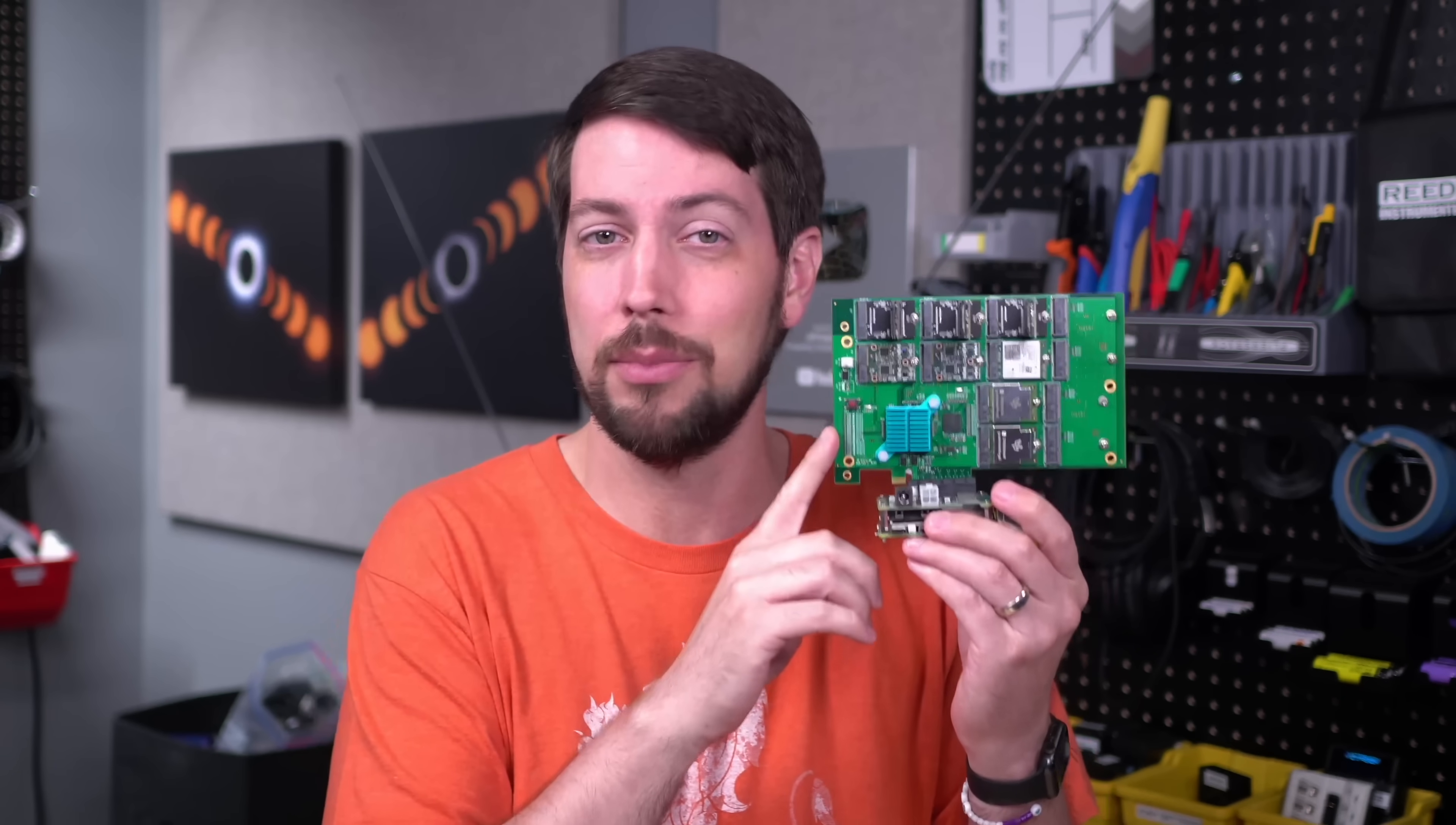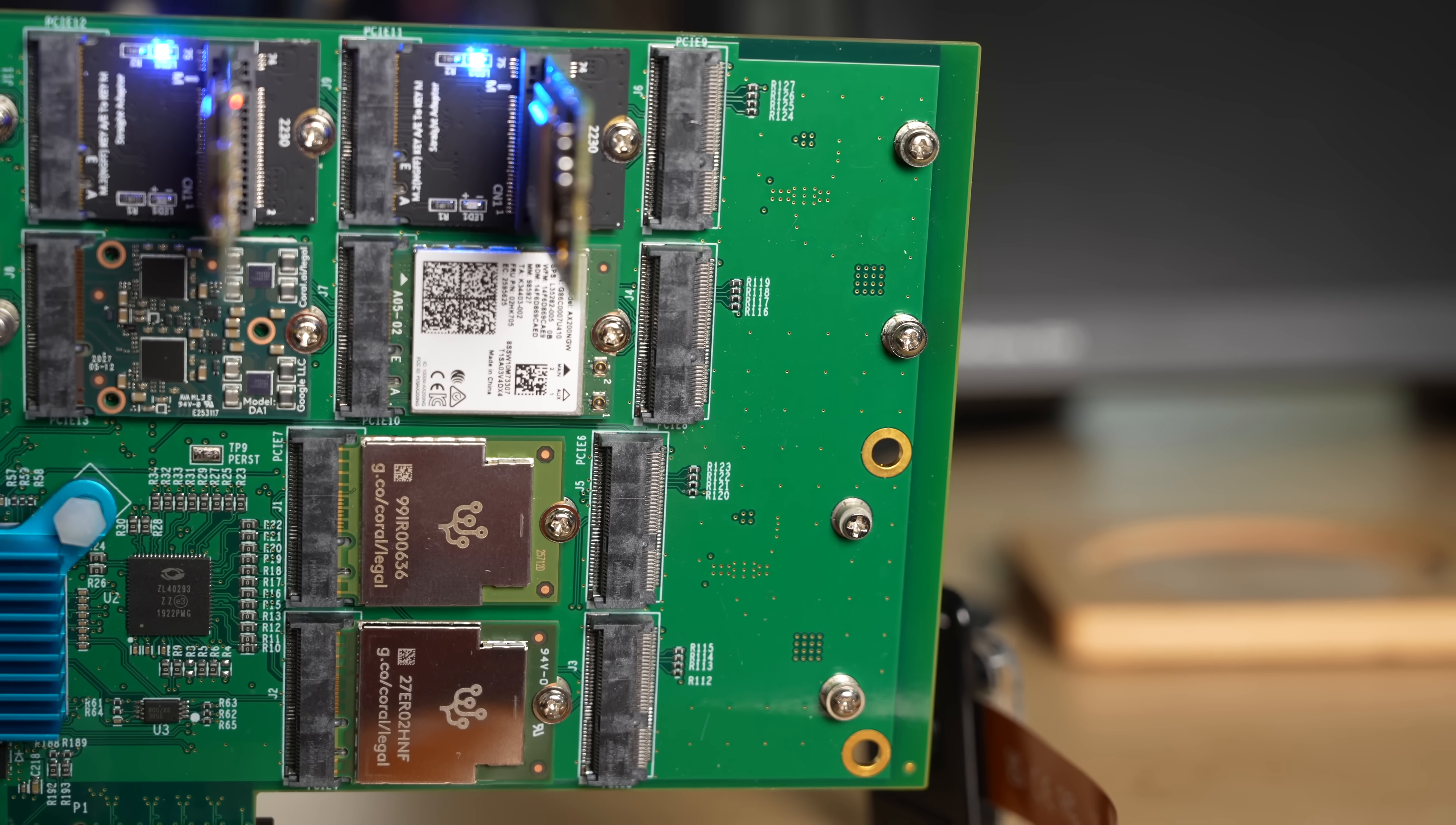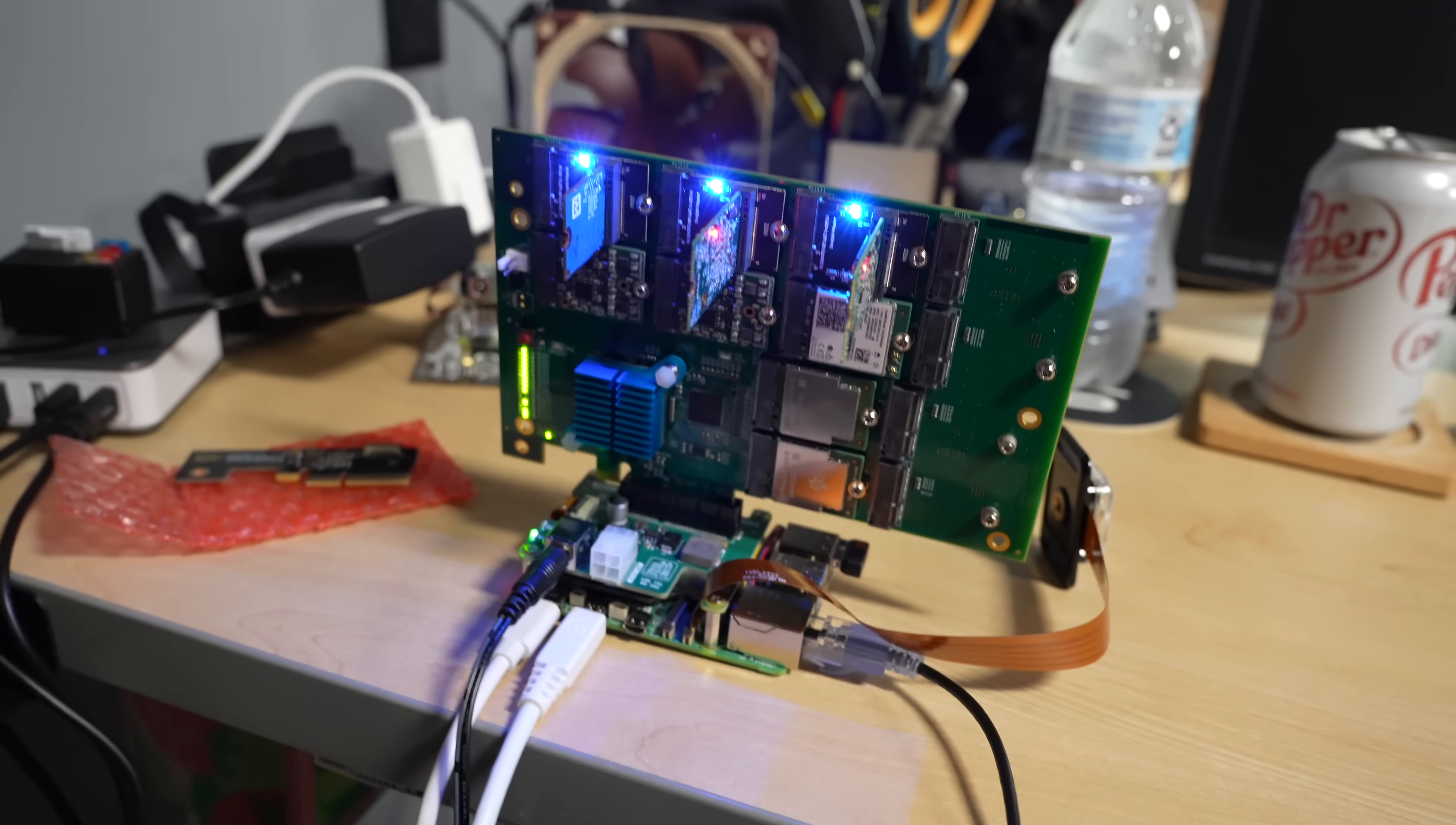And I could add more. There's still six more slots I could use if I pop out the extra SSD and Wi-Fi chips. But what is this thing? Why did I build it? And does it even work?